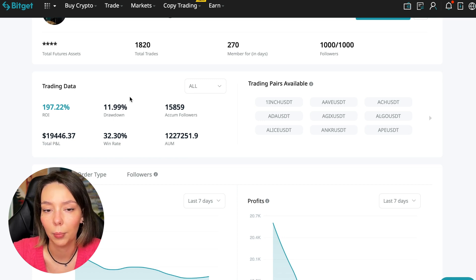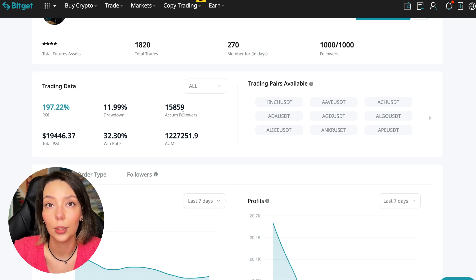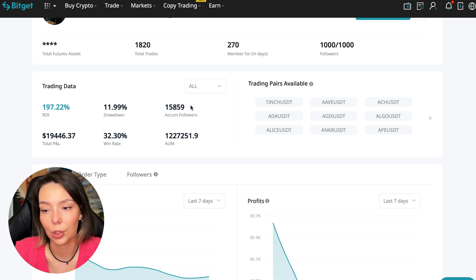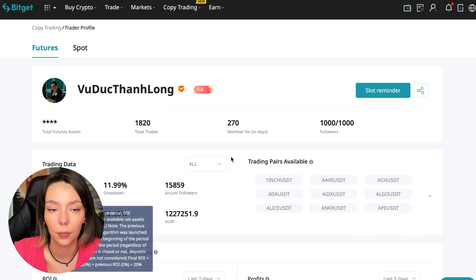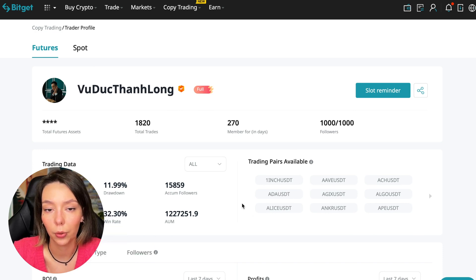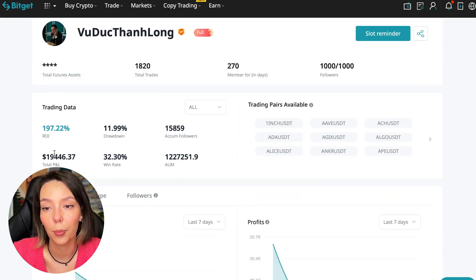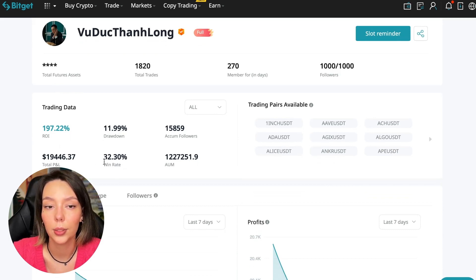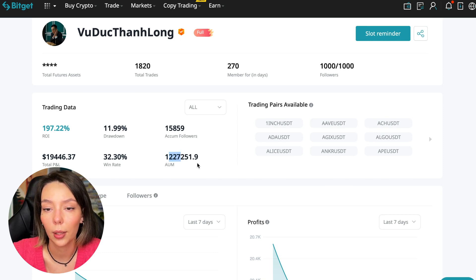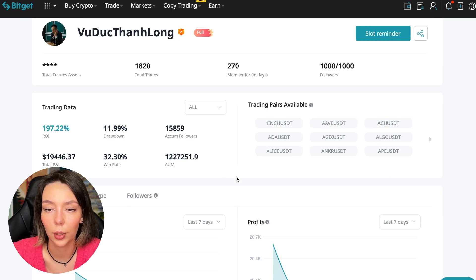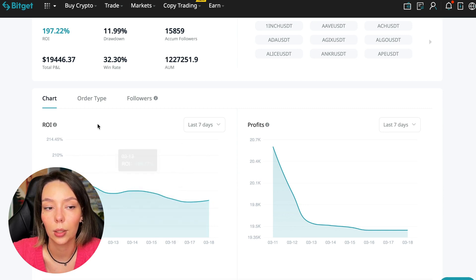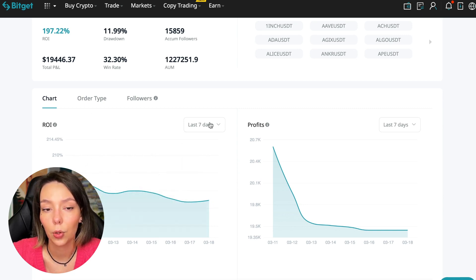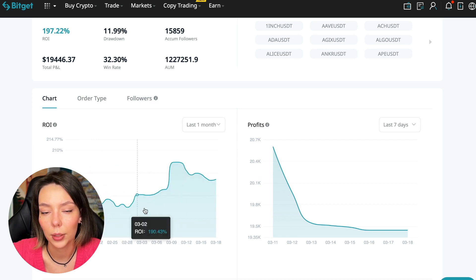These are actions without risk management, without stops, without any strategies. I don't recommend such traders. This person has had 15,859 subscribers all the time and right now he has one thousand subscribers who entrusted him with their funds. The total PNL is $19,446, the win rate is 32%, and it has a total capitalization of $1,227,000.